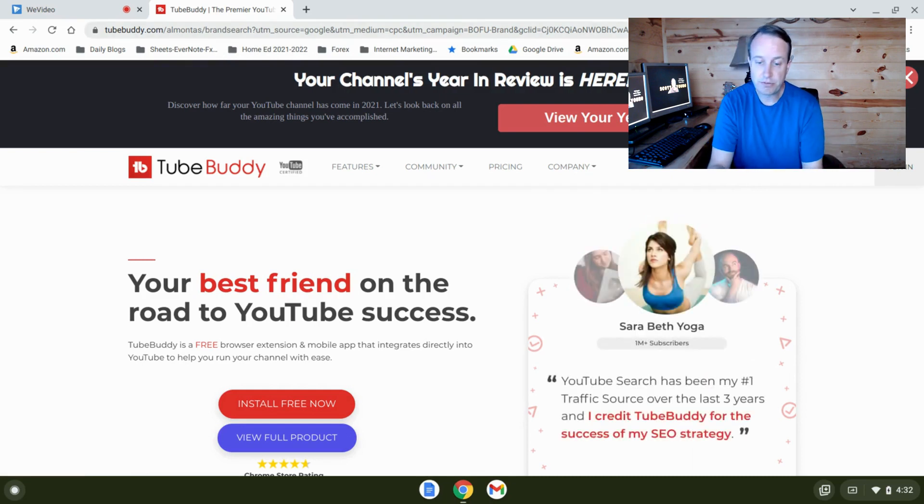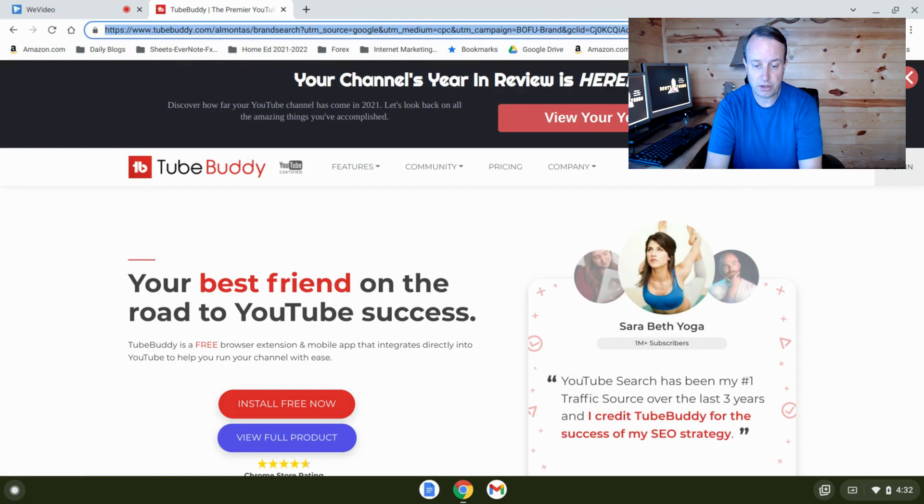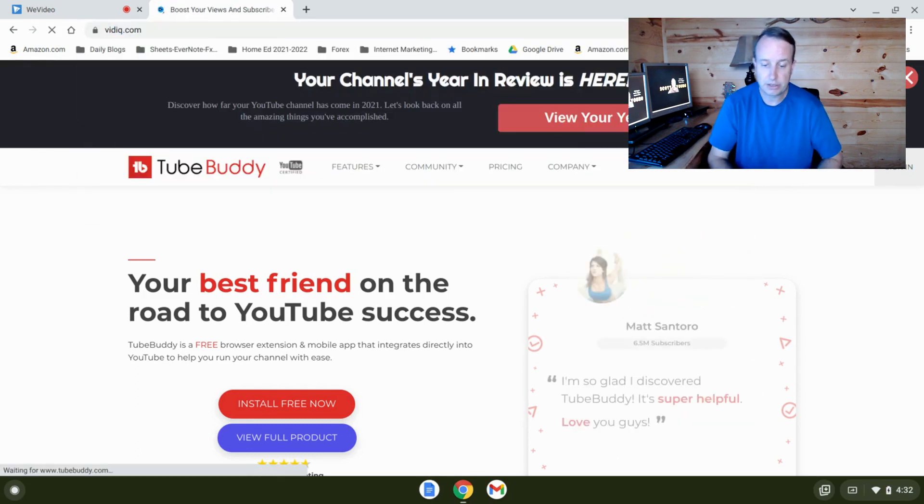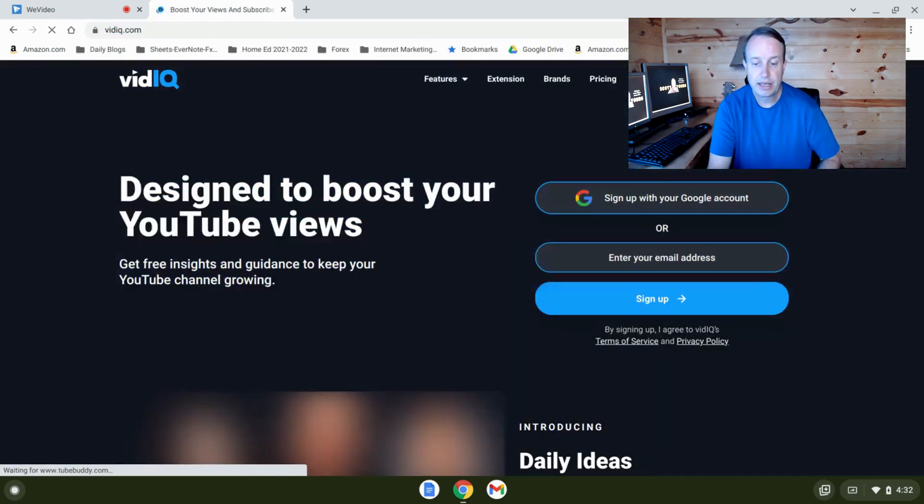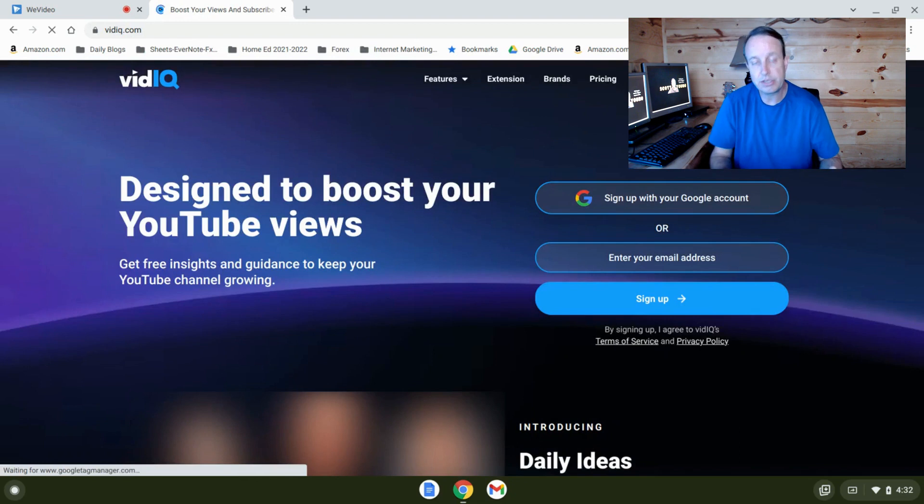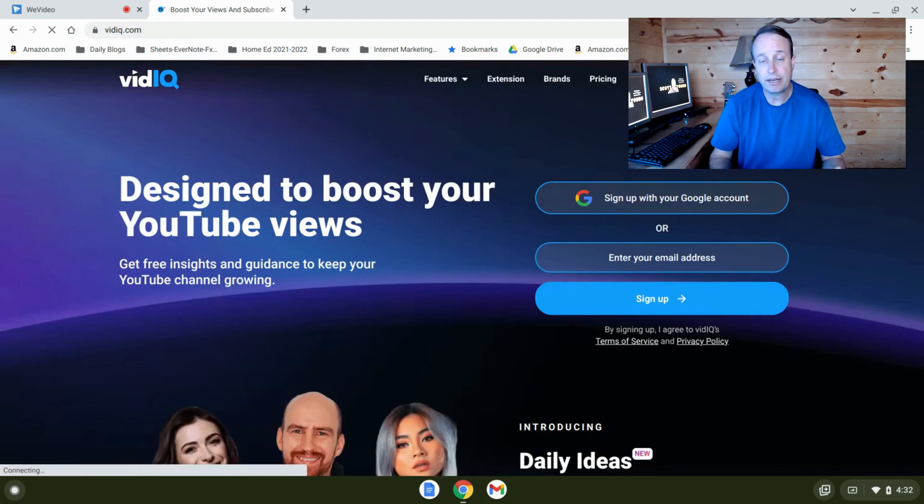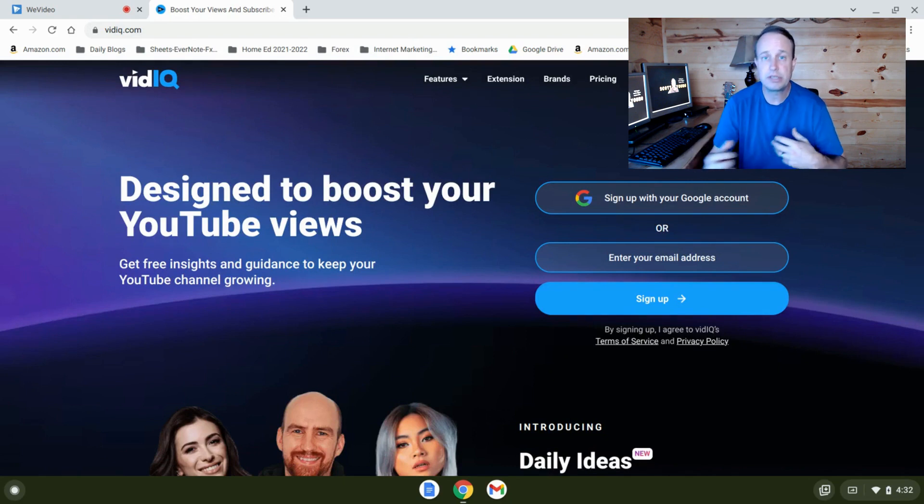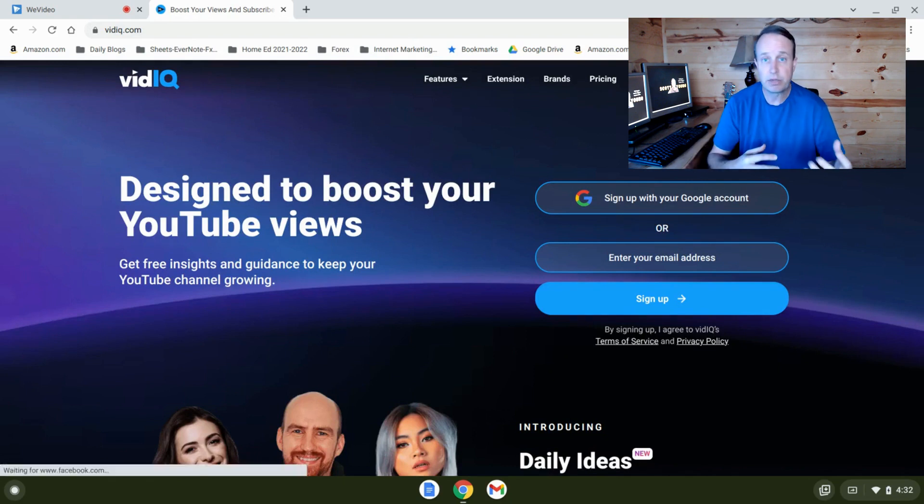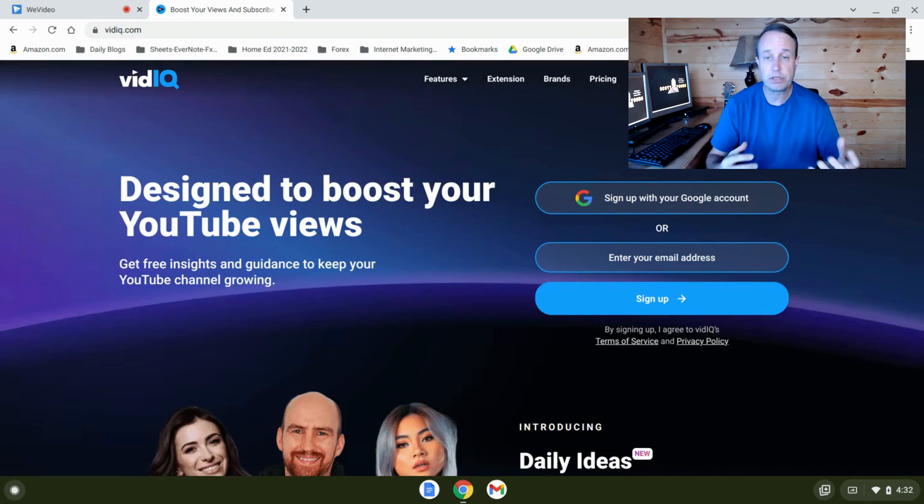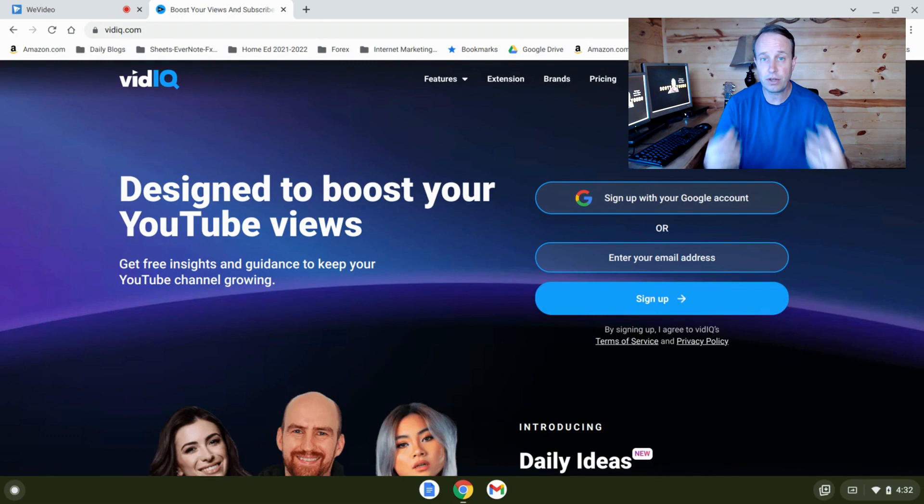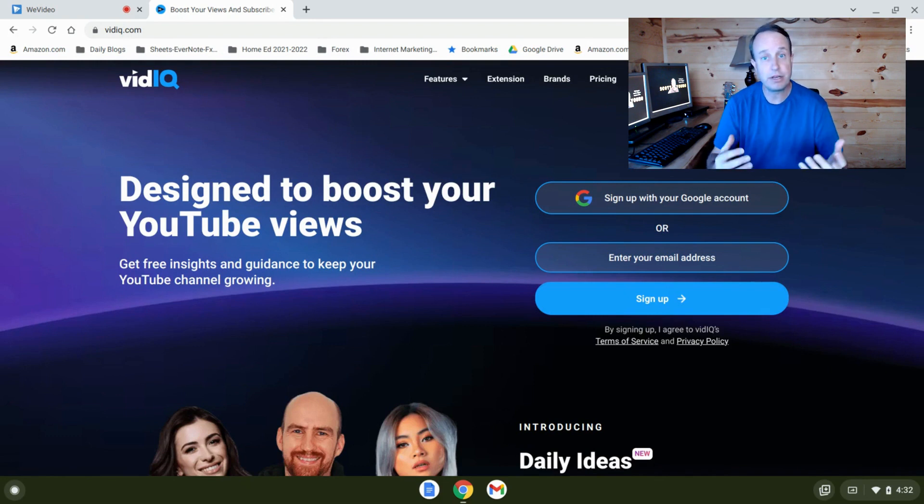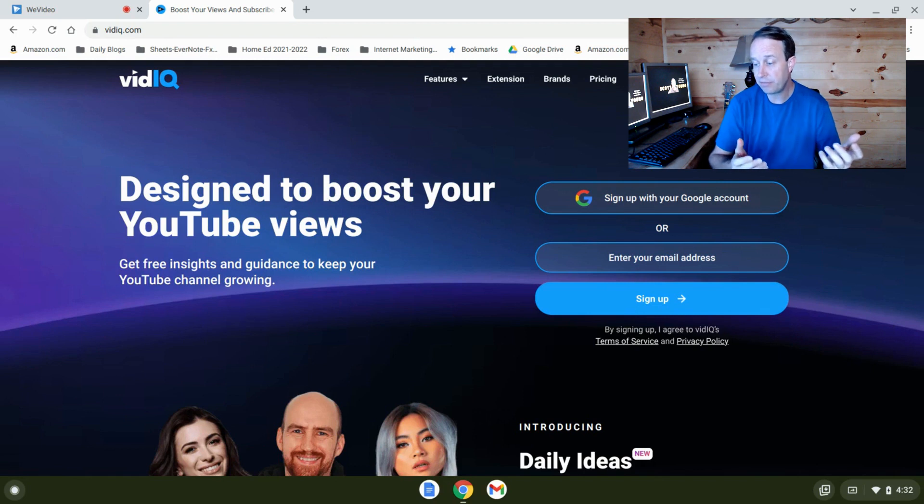So the first one is called VidIQ. Now this one I've got queued up here. VidIQ is another YouTube analytic tool and, you know, all sorts of data on your competition, keyword research, and lots of wonderful things in there that are going to help you with your video marketing.